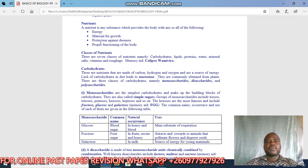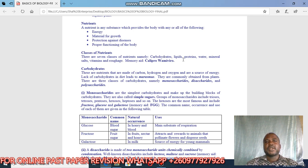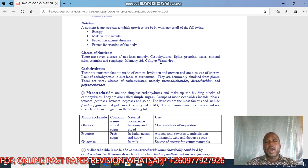There are seven classes of nutrients, namely carbohydrates, lipids, proteins, water, mineral salts, vitamins, and roughage. The memory key you can use to remember these seven classes is 'calipro wameviro': car for carbohydrates, li for lipids, pro for proteins, wa for water, me for mineral salts, vi for vitamins, and ro for roughage.